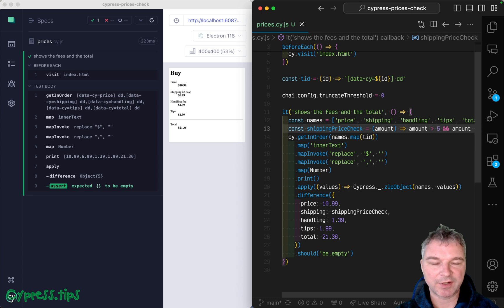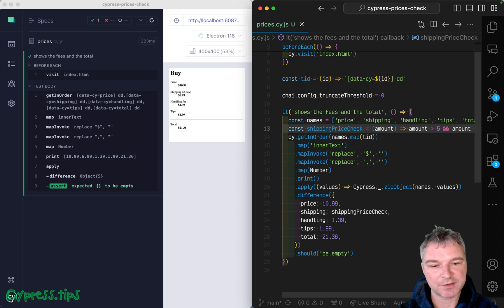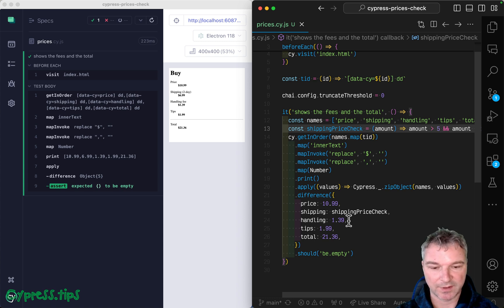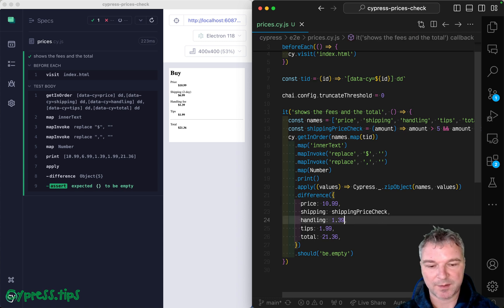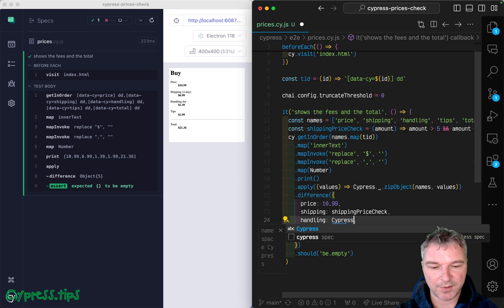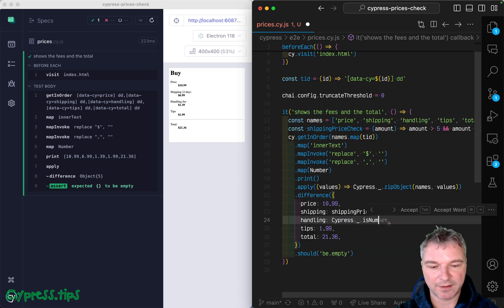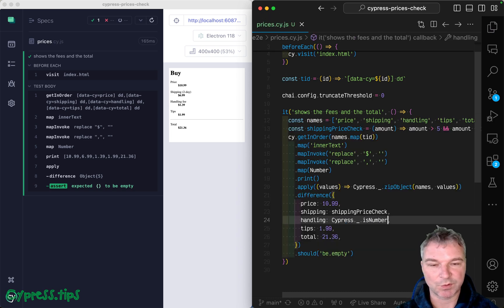Now you can create lots of synchronous predicate functions. And also Cypress lodash already includes lots of them. So for example, handling, maybe it should be a number. So you can use this, right?